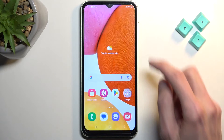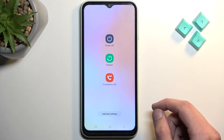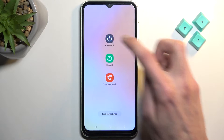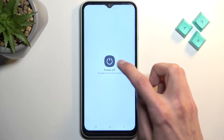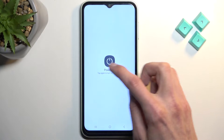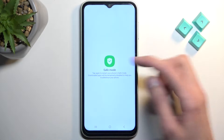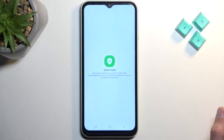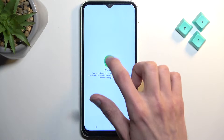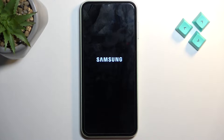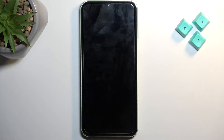Click on the power button, then press the power off option and hold it. As you can see, it changes after a moment into safe mode. Simply click on it once and this will initiate a reboot of the device and boot you into safe mode.